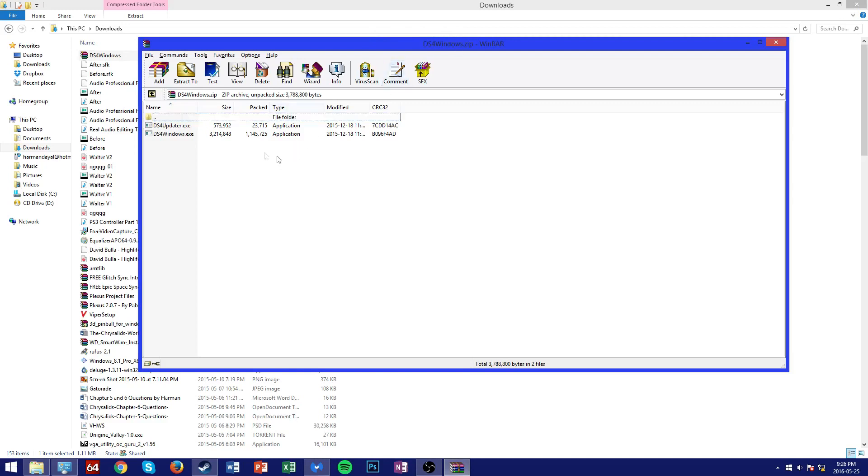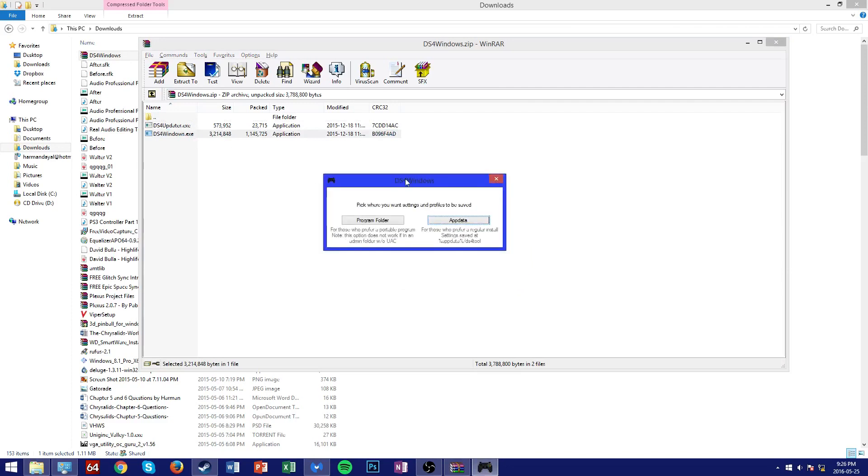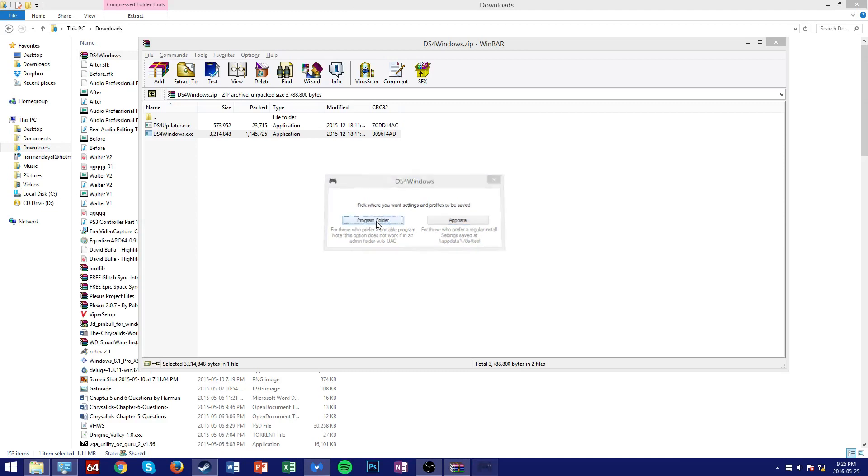Anyway, once you've done that, open up DS4Windows.exe and from here you can pick where you want the settings and profiles of the controller to be saved. I'm going to select my programs folder.